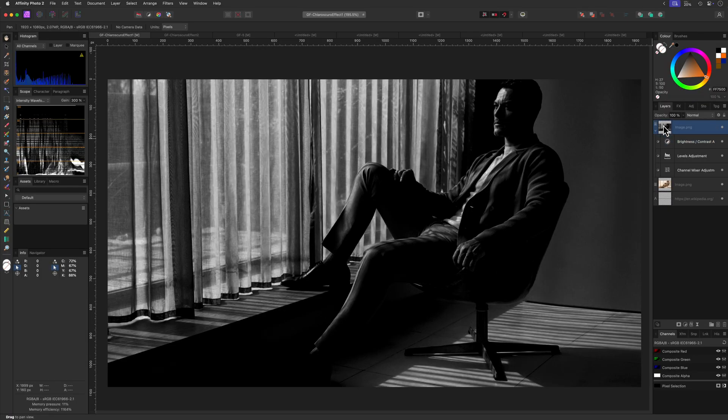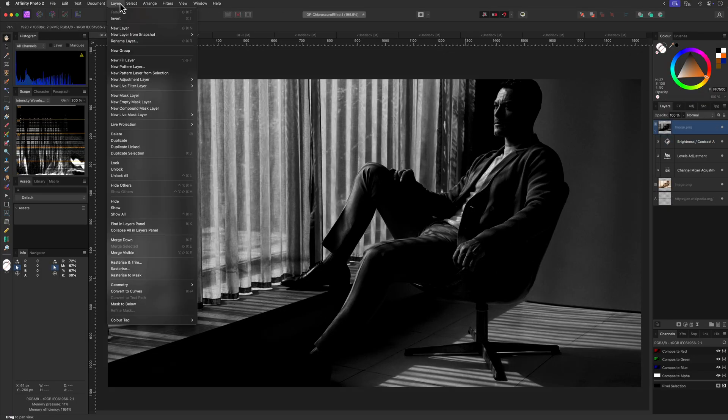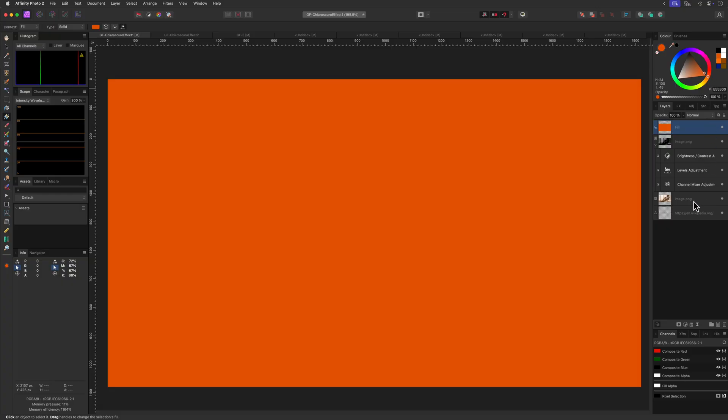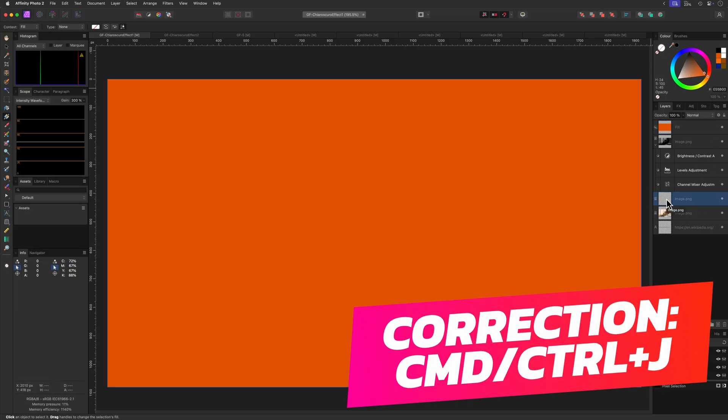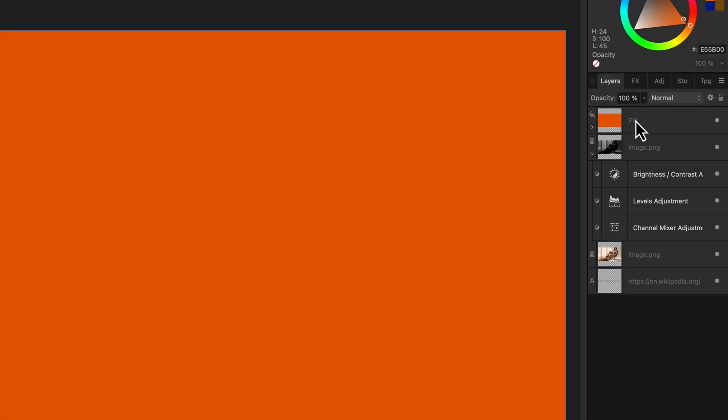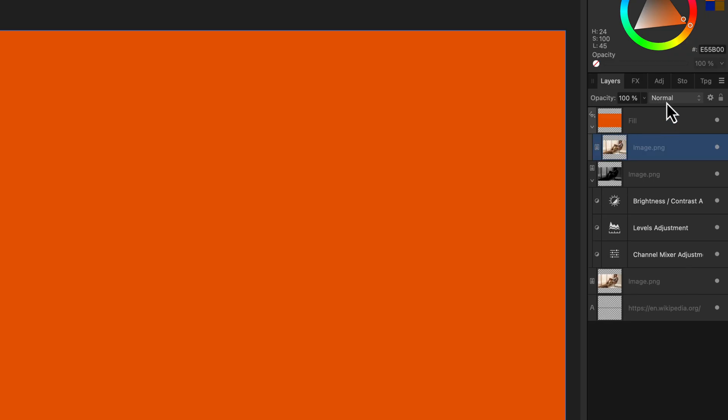But to spice it up, I'm going to add a fill layer on top of the duplicate with an orange-red fill color. I'll go back to the original image and press Command D to make another duplicate. This time, I'll move this as a child to the fill layer we just created.